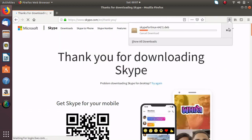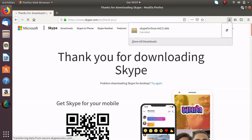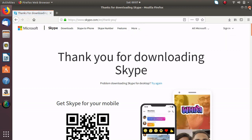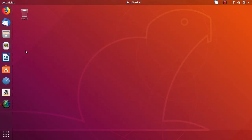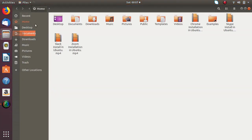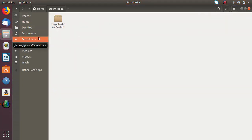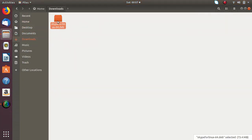I have already downloaded the package so I am canceling it. Now open your file manager and here just go to your downloads folder and here you can see that package has been downloaded.